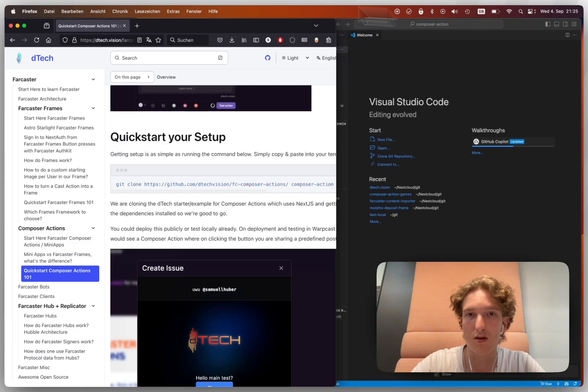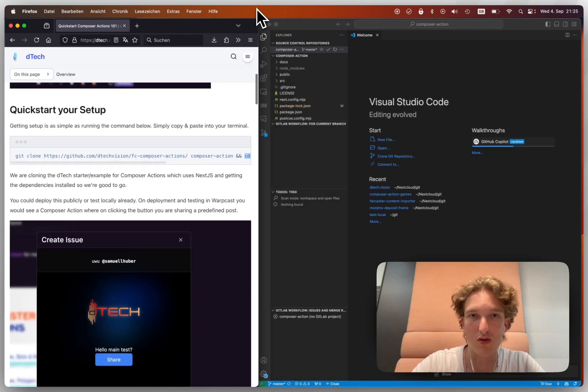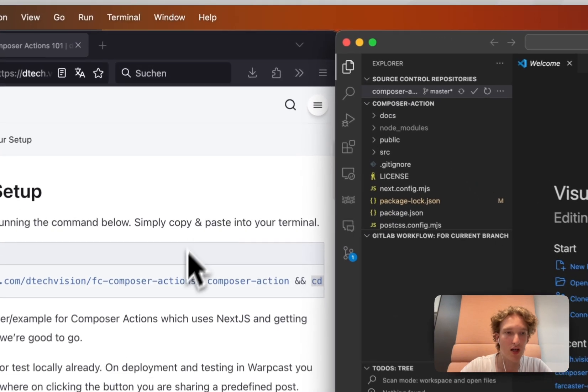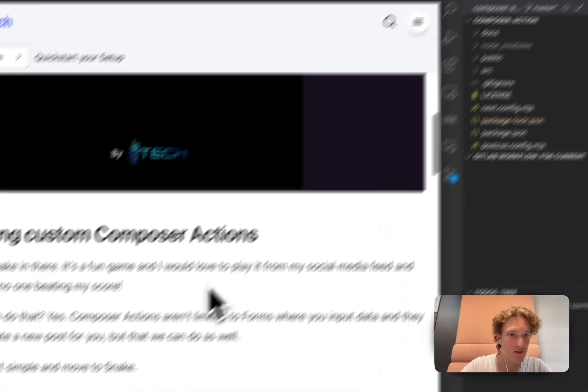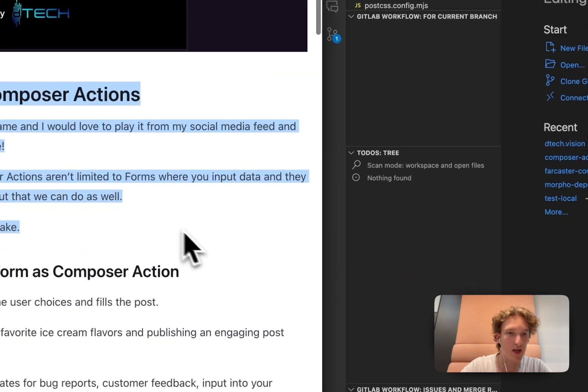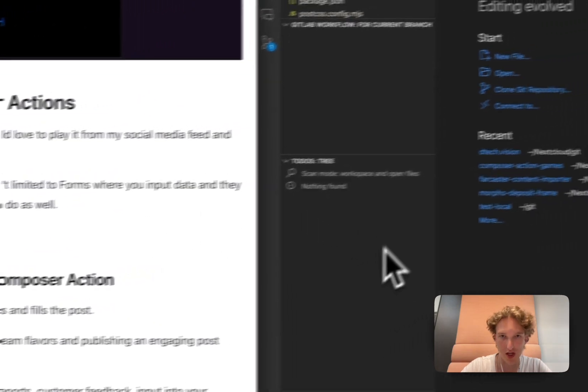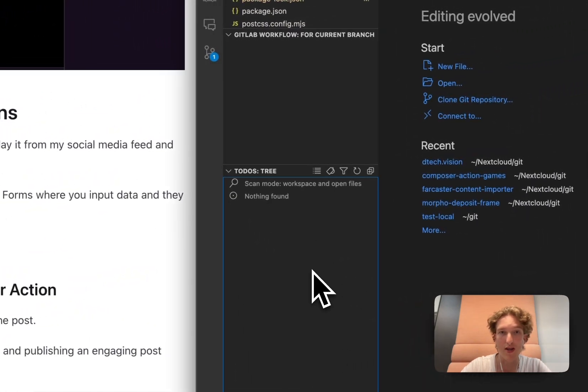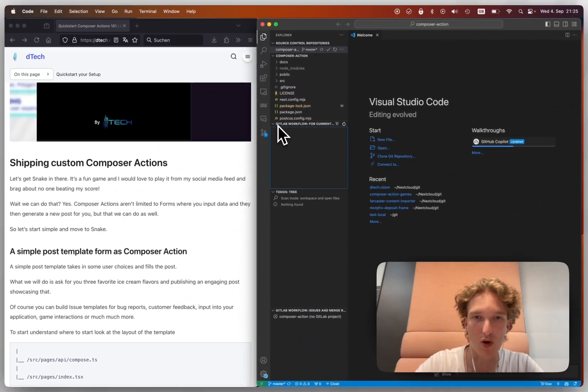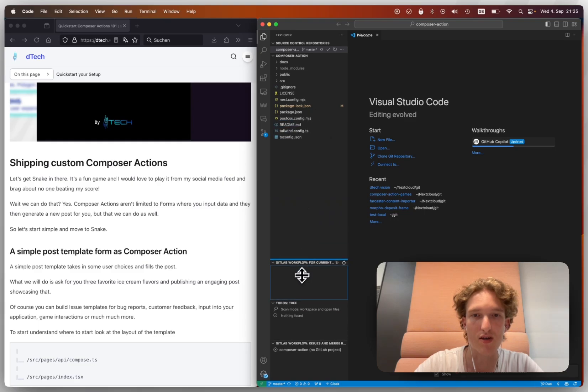Let's just make this a little smaller. First of all, you need to understand that we're going to be now shipping a custom Composer action. Right now, already, if we were to deploy just how this is today, and just straight out of the repo, we would already see this little hello main test.